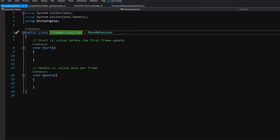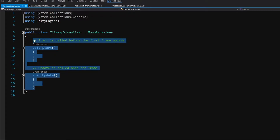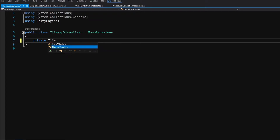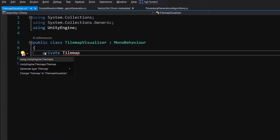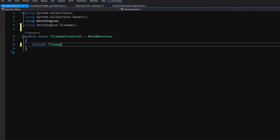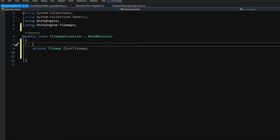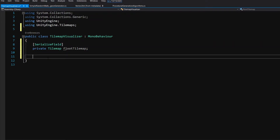This script will be responsible for putting our specific tiles on our tile map depending on the positions that we give it. First of all let's create a reference to our tile map: private TileMap. We'll need to be using the UnityEngine.Tilemaps library — it will appear at the top and now we can access the TileMap class. Let's call it floorTileMap, and to assign it we are going to expose it in the inspector using the SerializeField attribute above it. This attribute will allow us to see this in the inspector.